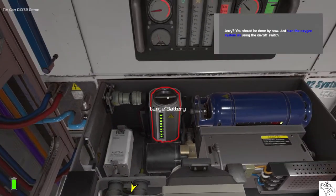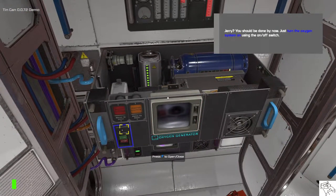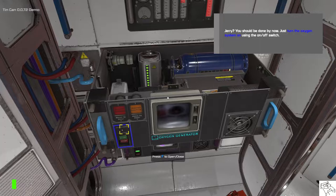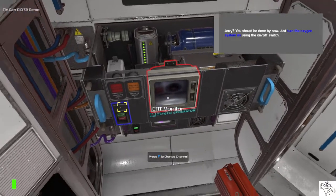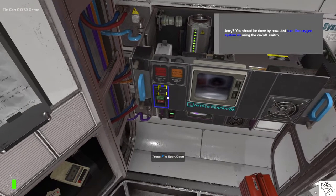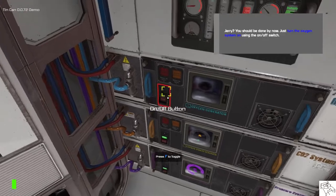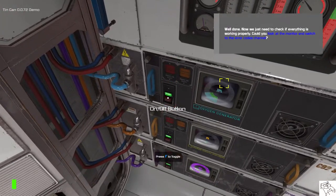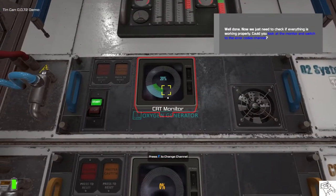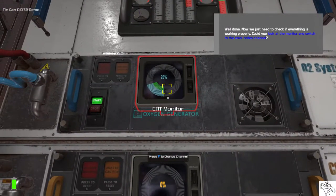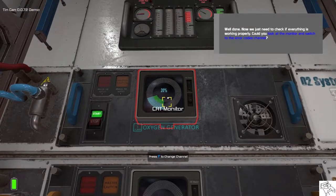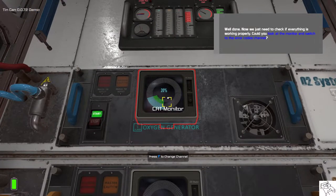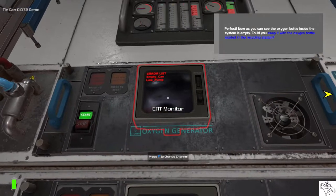Jerry? You should be done by now. Just turn the oxygen system on using the on-off switch. Well done. Now we just need to check if everything is working properly. Could you look at the monitor and switch to the error codes channel? Perfect.